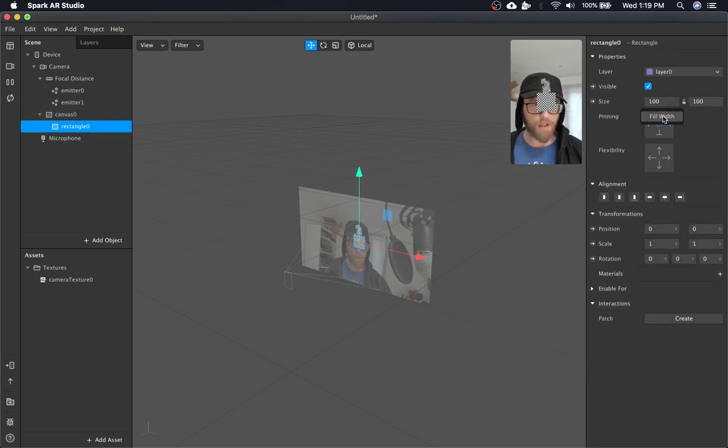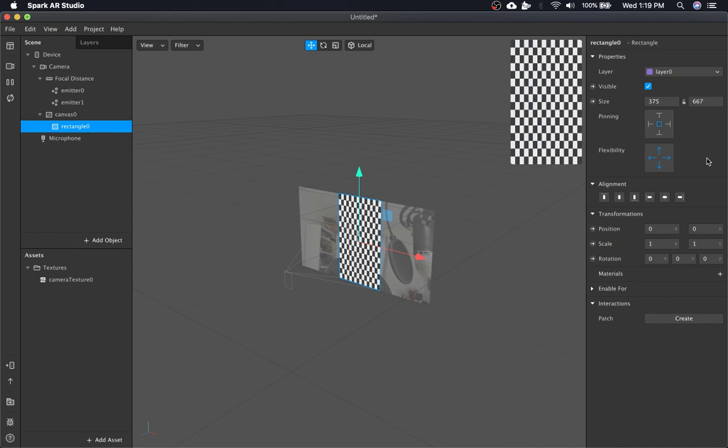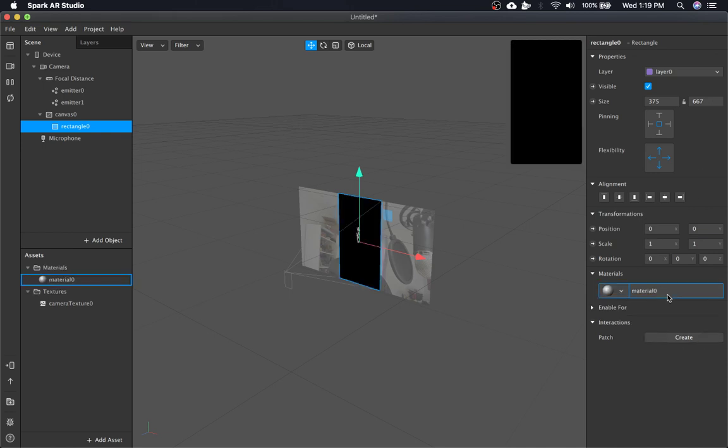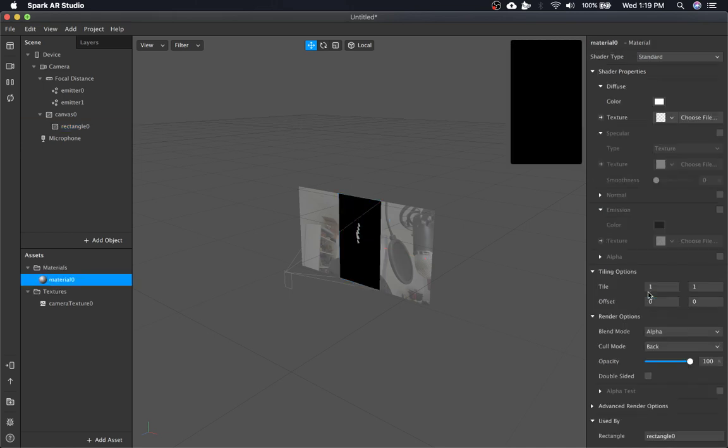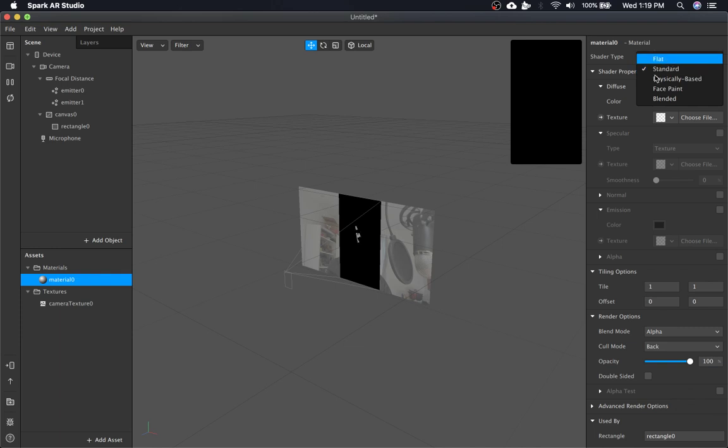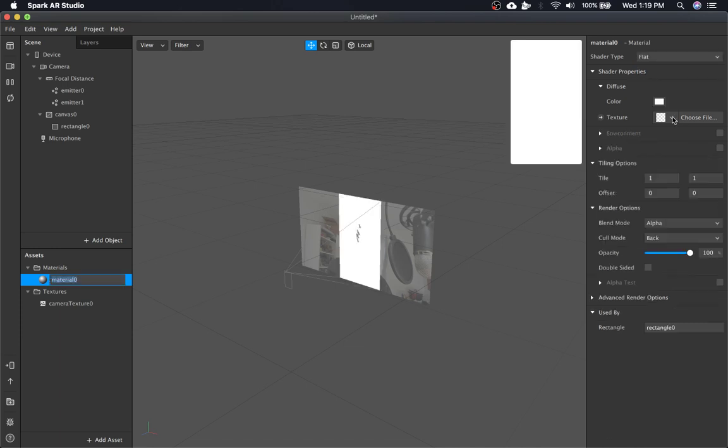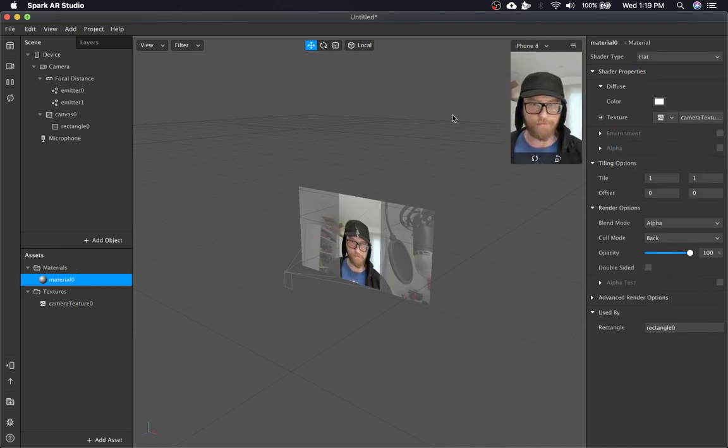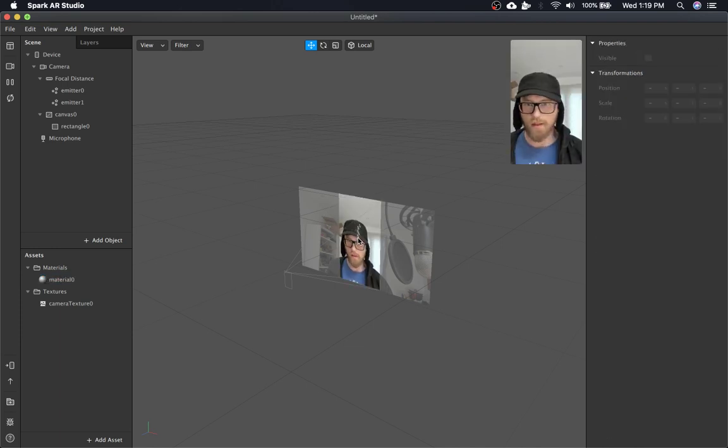I'm going to make this full screen. And then for this material, we're going to make it flat and just put on the camera texture. So there we go.